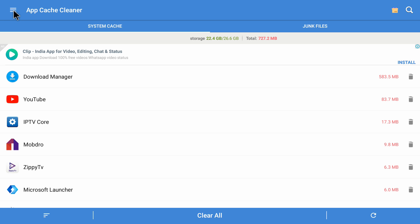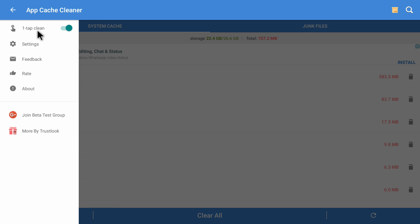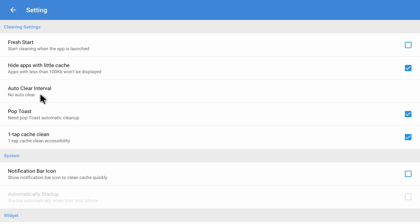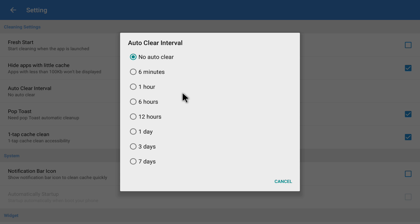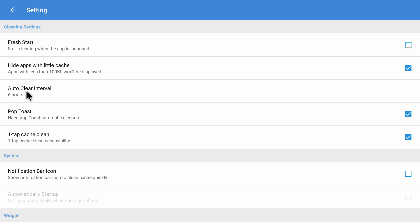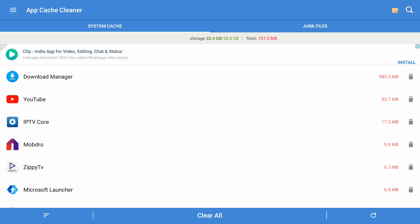On the top left corner there are three bars — clicking it brings up the sidebar, where you can see one-tap clean is enabled, along with settings, feedback, and rate options. Let me click on settings — there's an option called 'auto clear interval.' Right now there's no interval set, but you can set it as per your wish. For example, if I set it to six hours, this application will auto-clear the cache every six hours, so you never have to worry about clearing cache manually on your Android devices again. This is a very useful option.